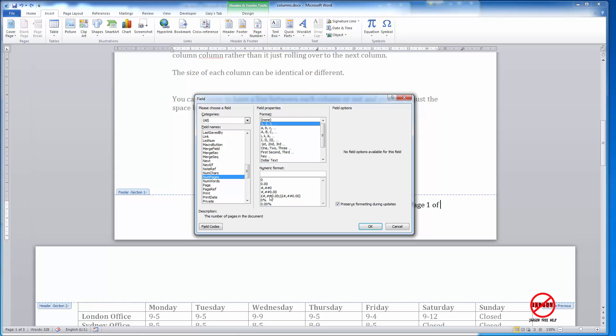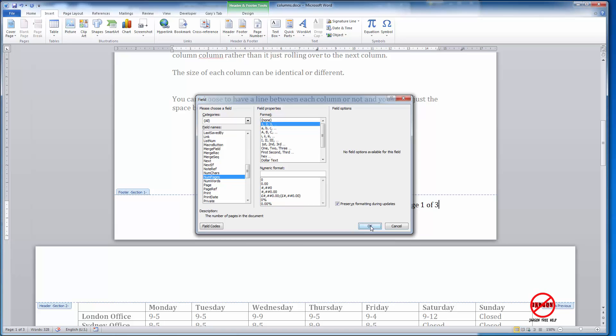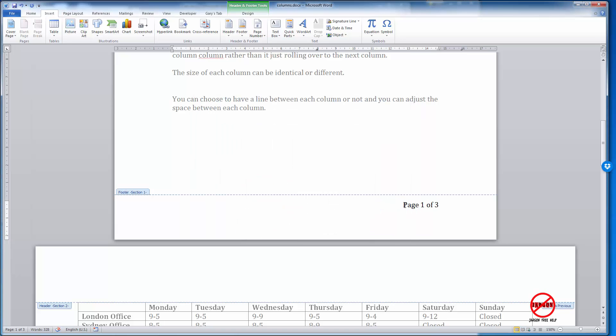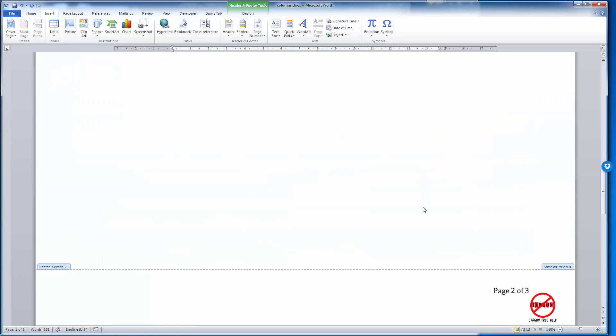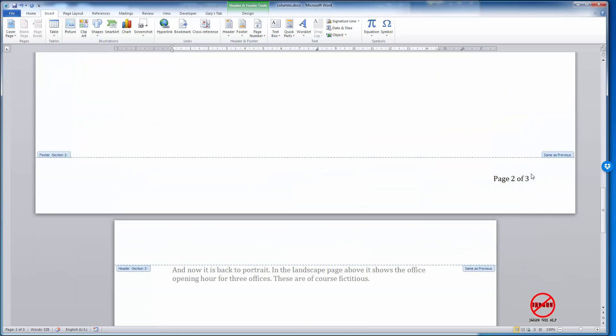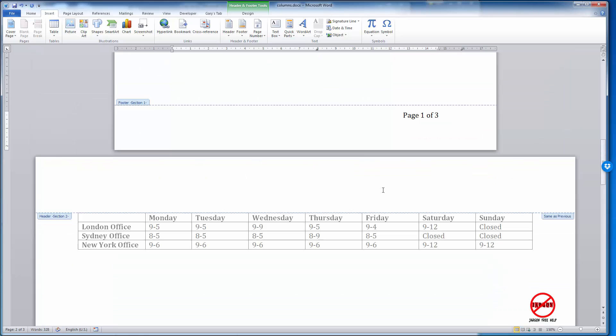There isn't a numeric format for this such as having decimal places, because you don't have decimal places as part of a page number. I just click OK, and you can now see it says page one of three. Again, if I scroll down, you can see it says page two of three and so on.